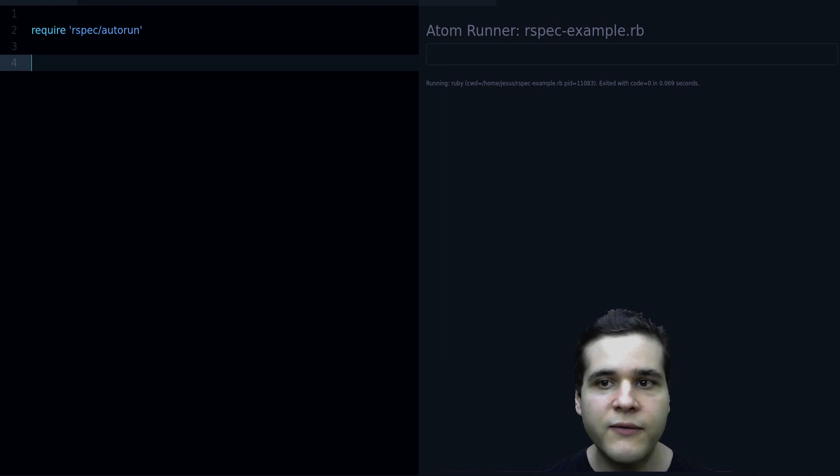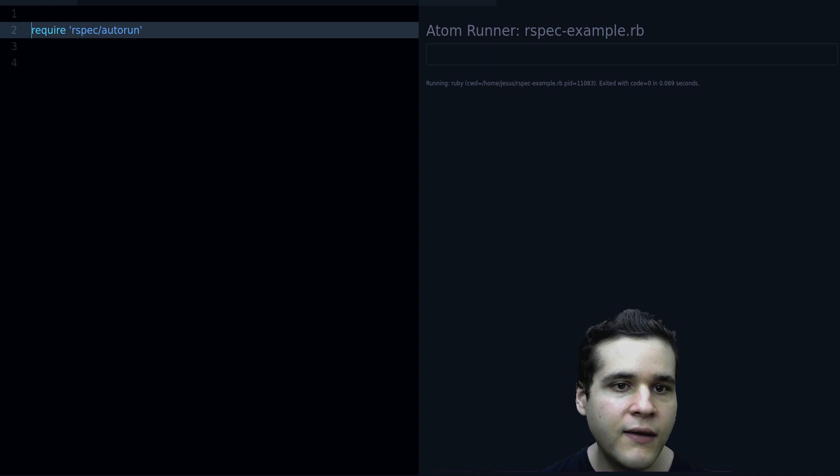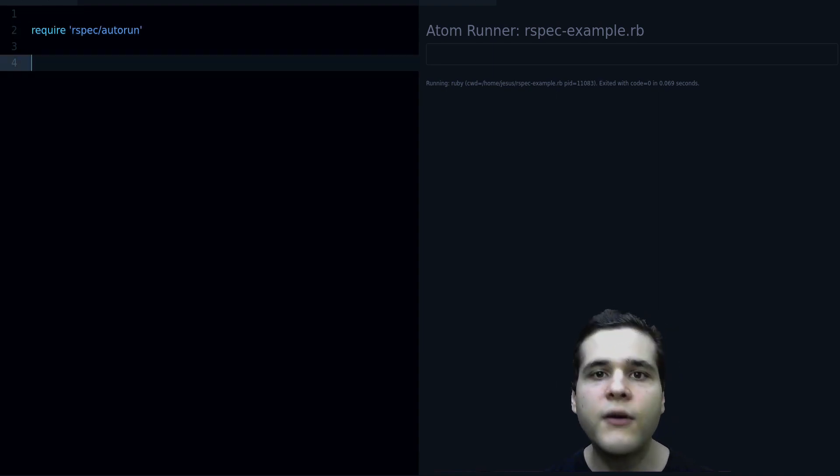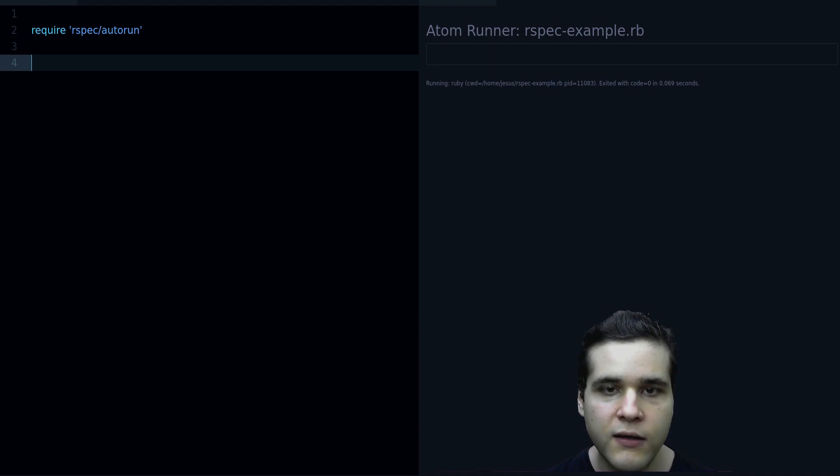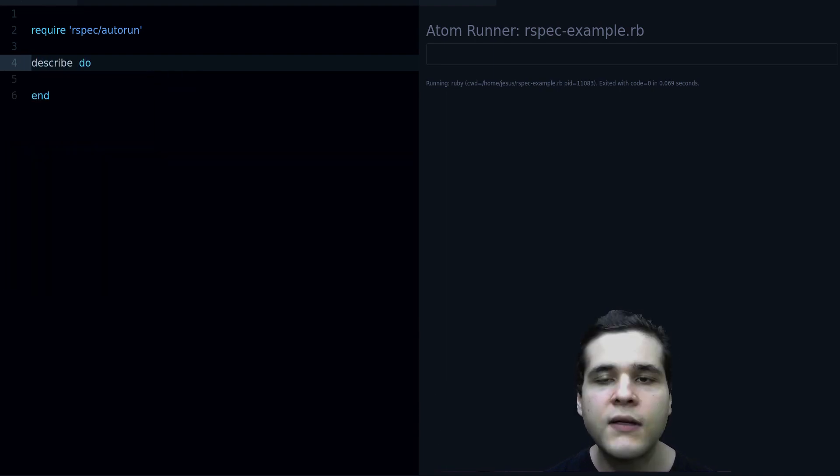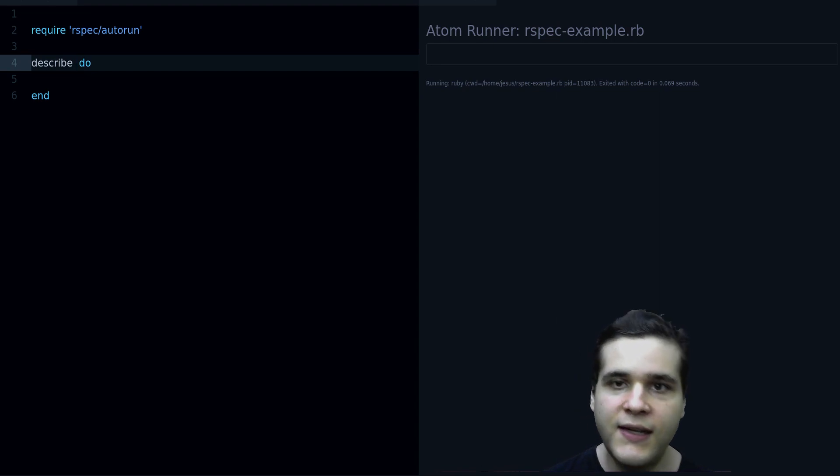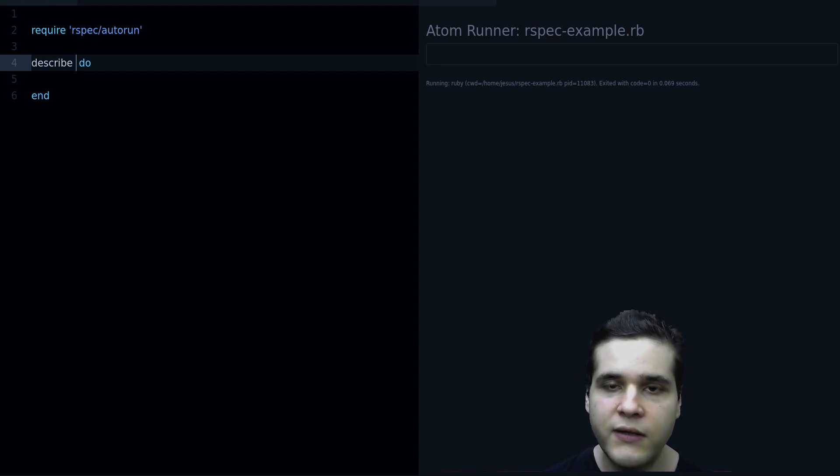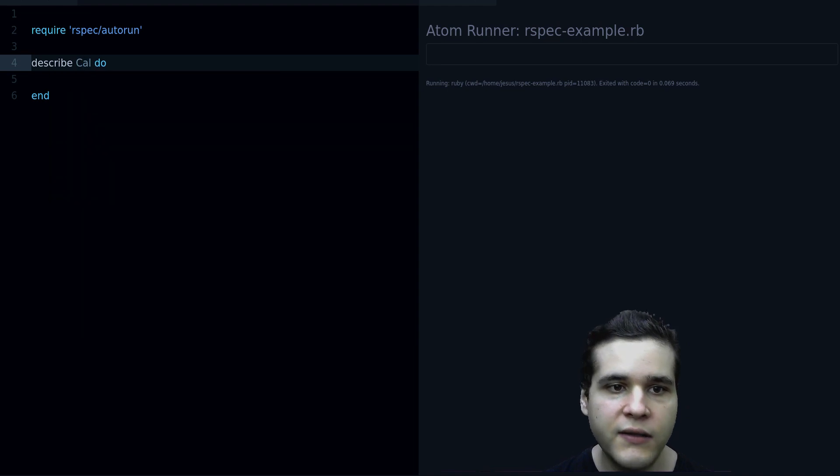So the first thing you need is require RSpec autorun. How do you write a test? First you need to define the describe block, like this. Describe and we pass in the class name that we are going to use, for example Calculator.